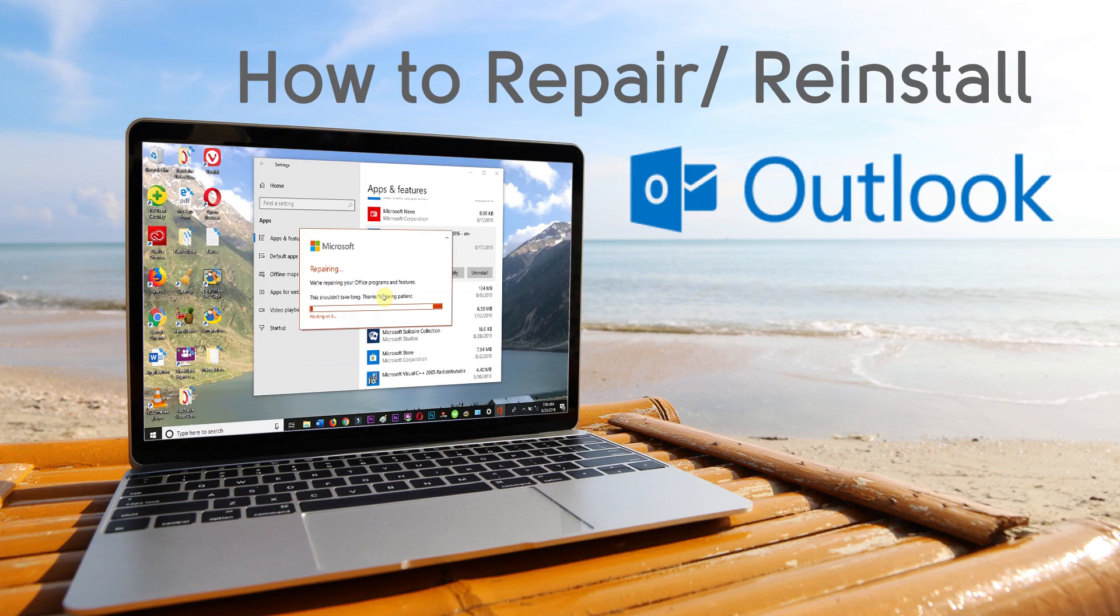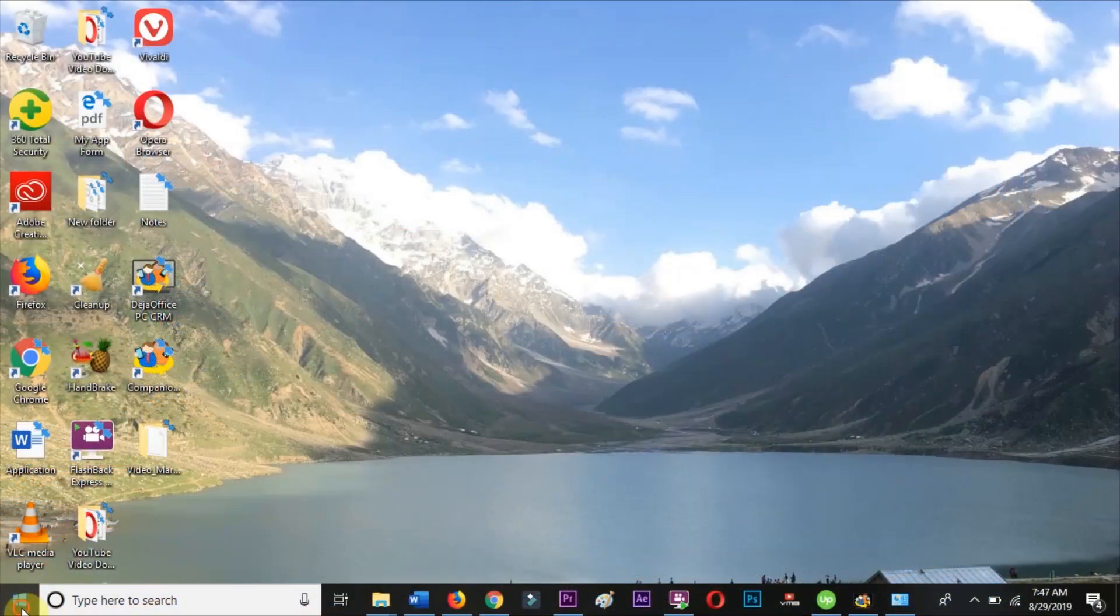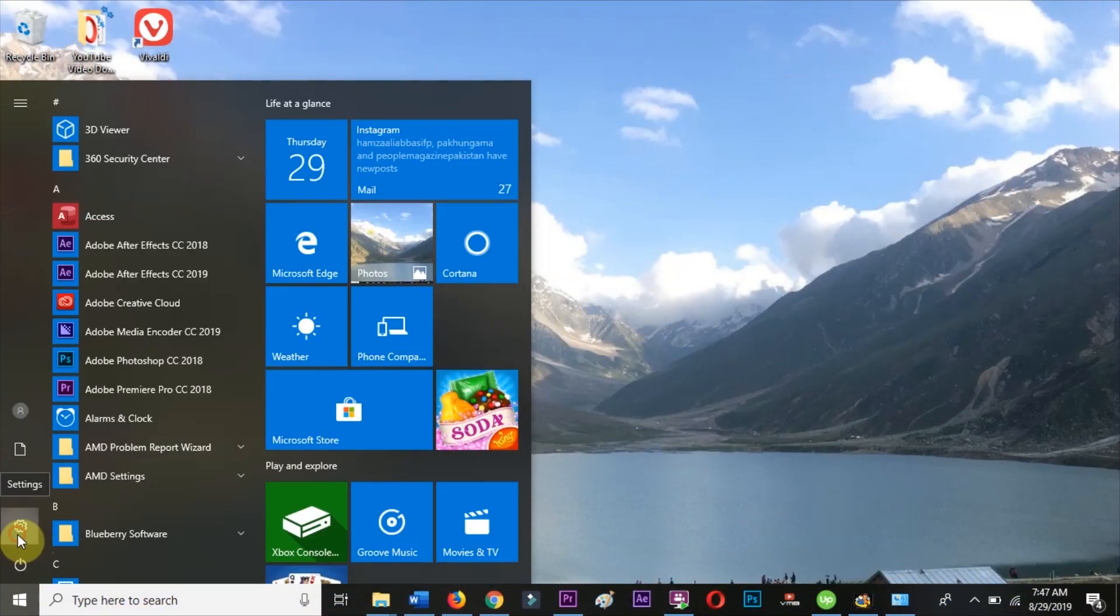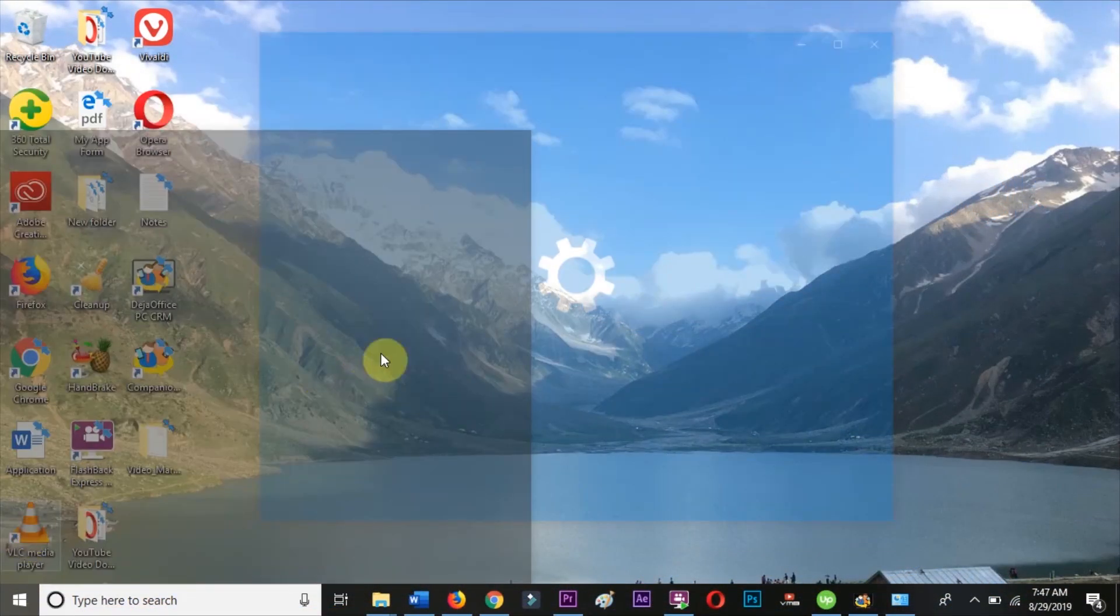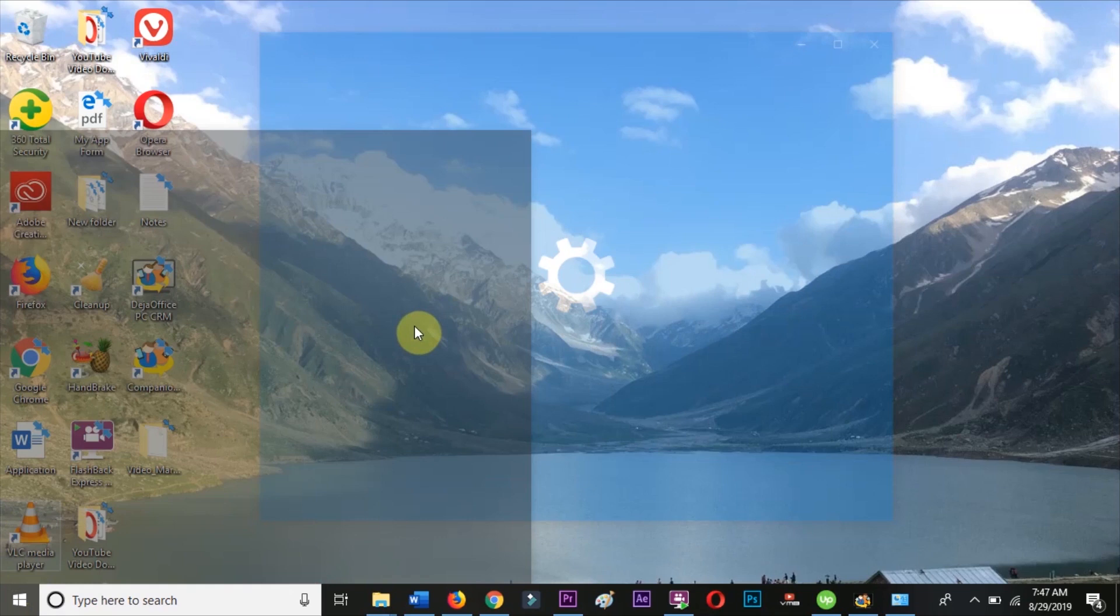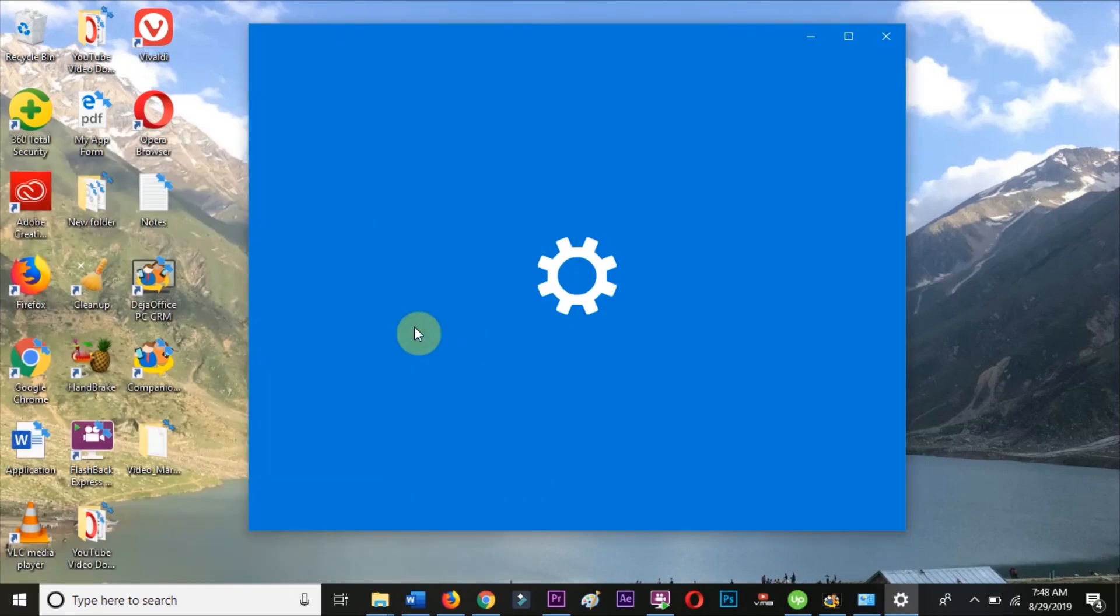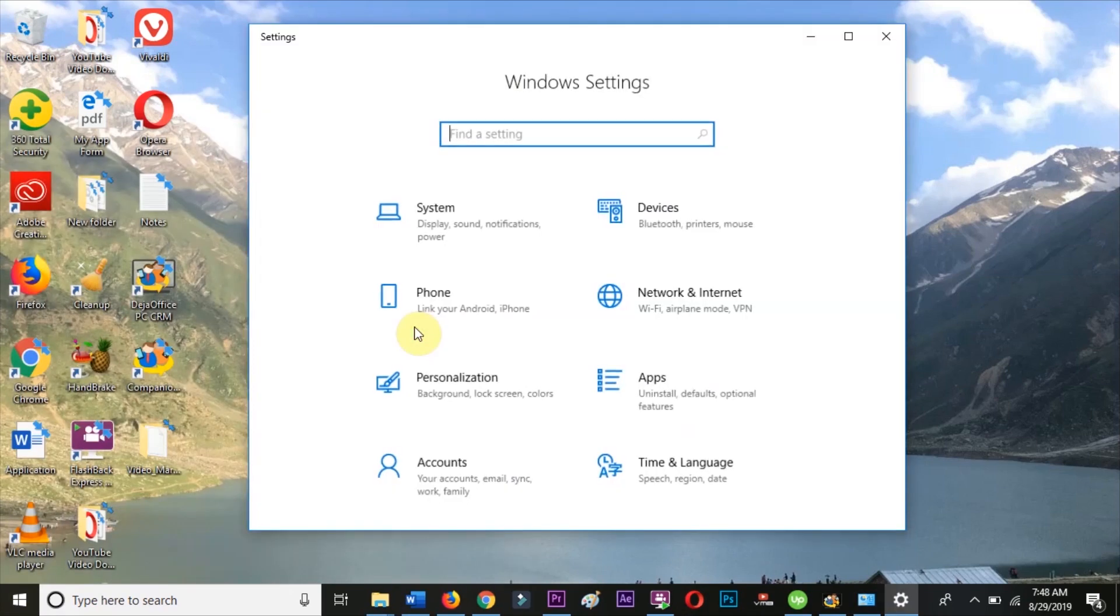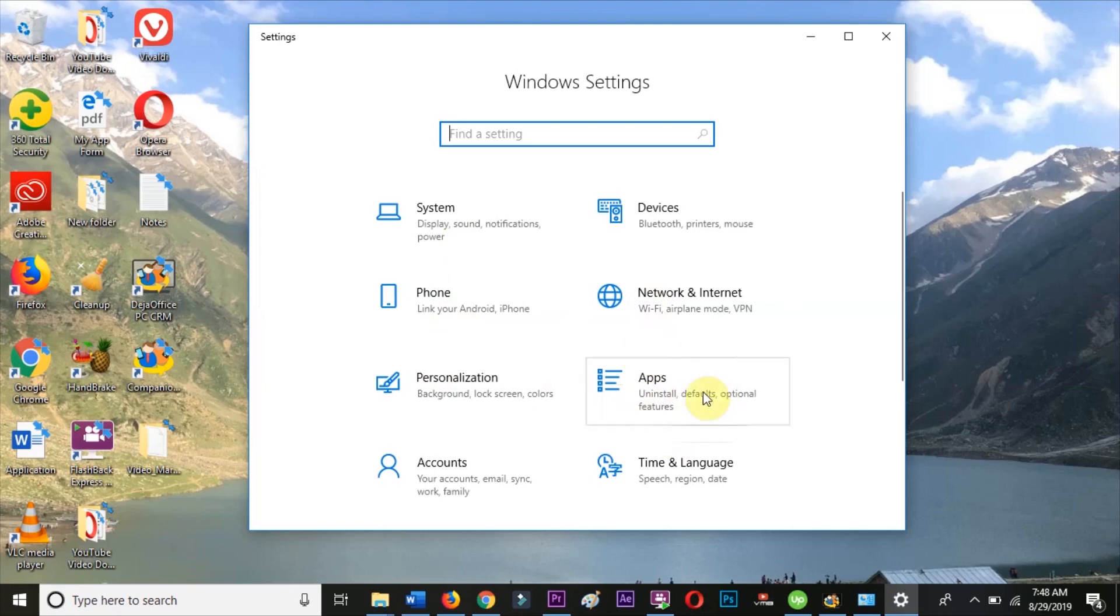In this video, we will show you how to repair or reinstall your Outlook program on your PC. Click the Windows Start icon and then click on the gear icon to open Windows Settings. Choose Apps and then choose Apps and Features.